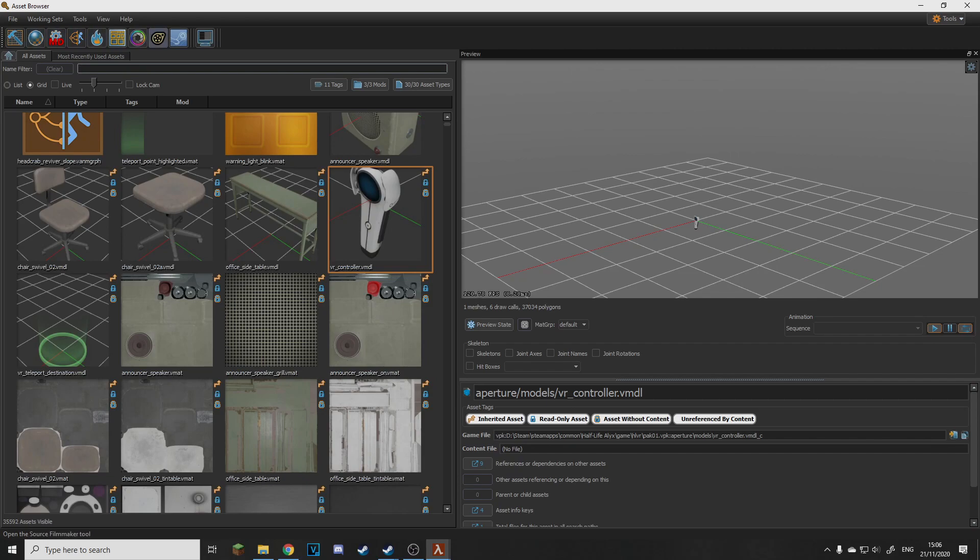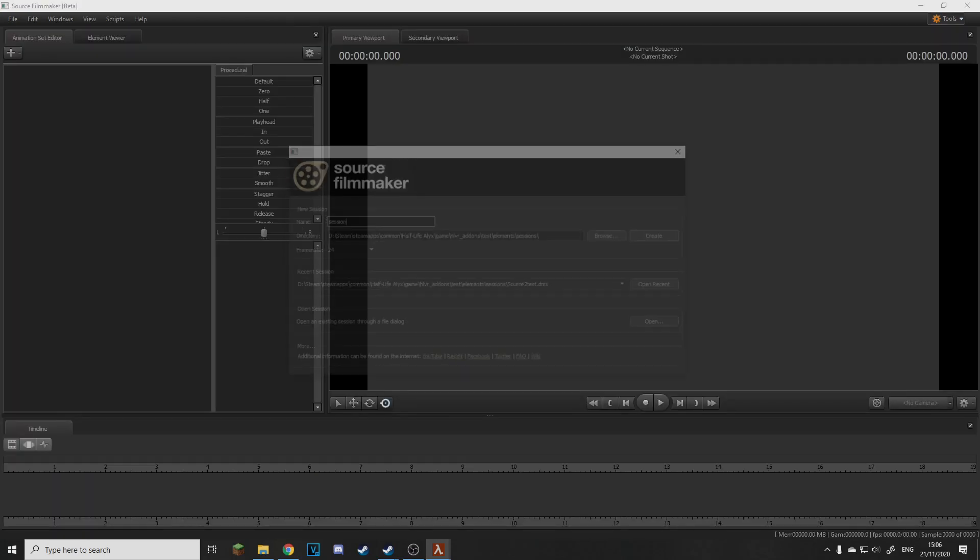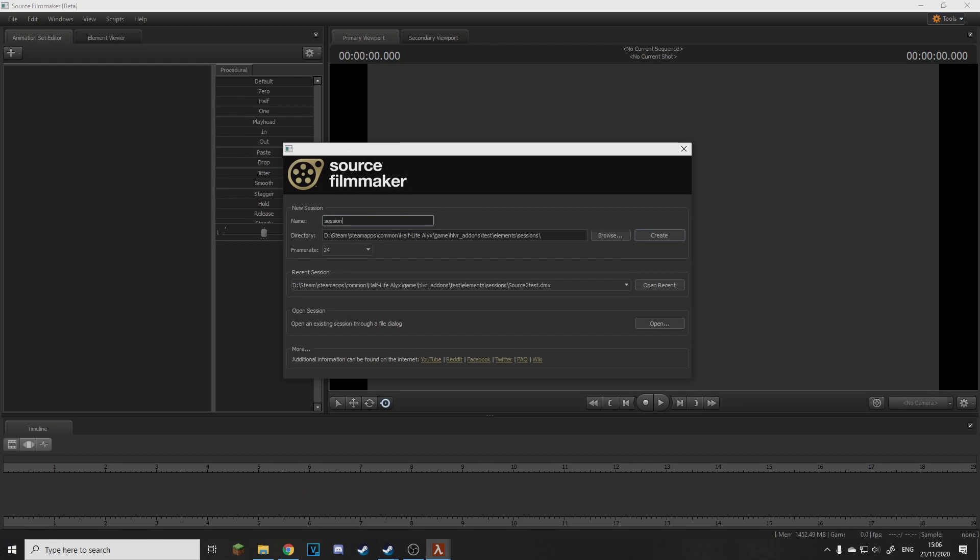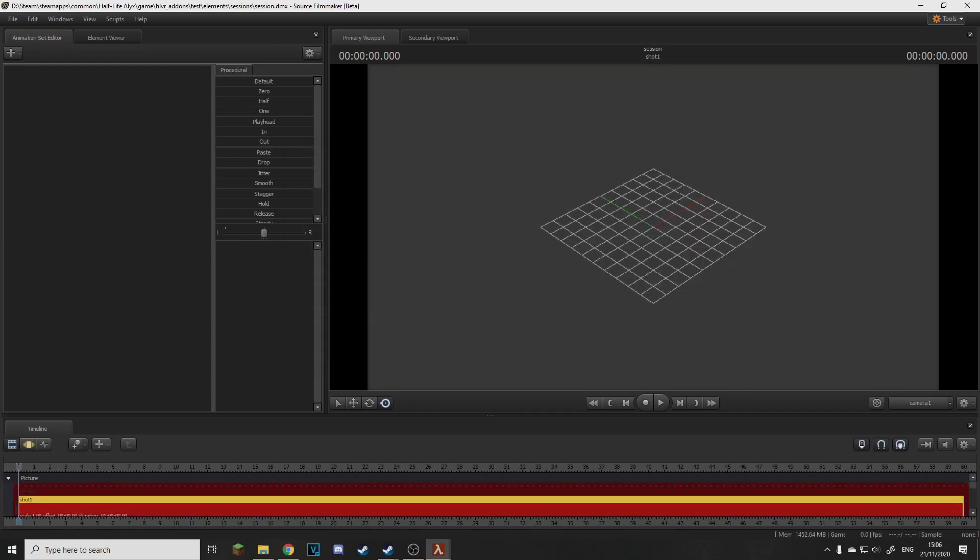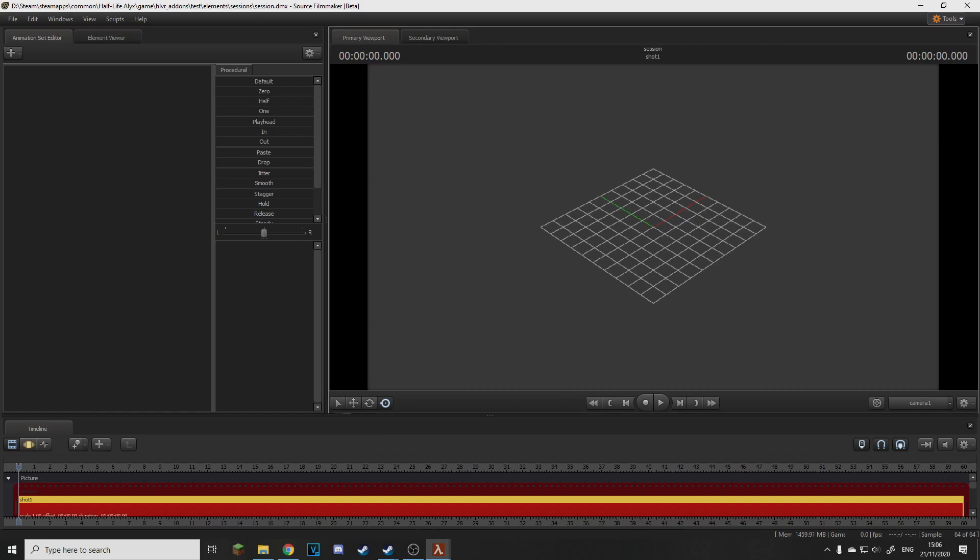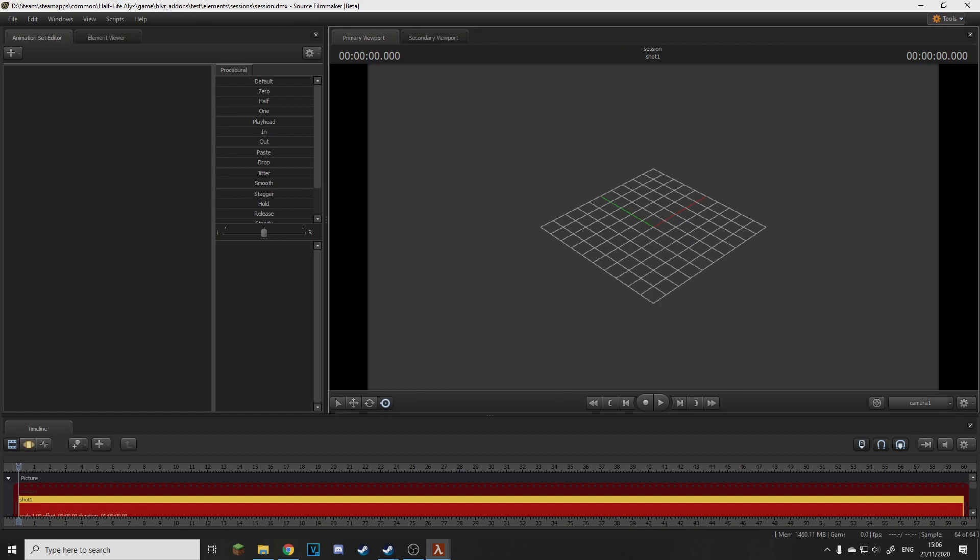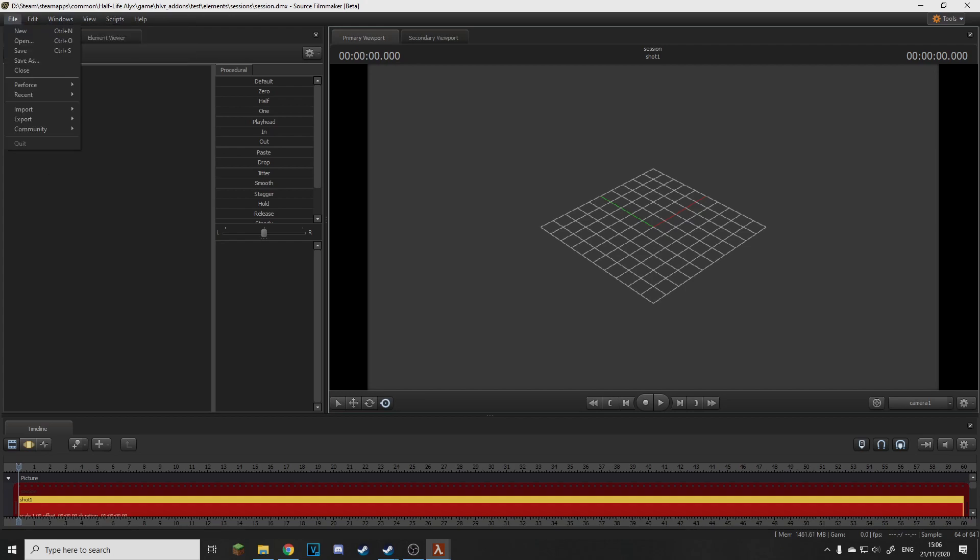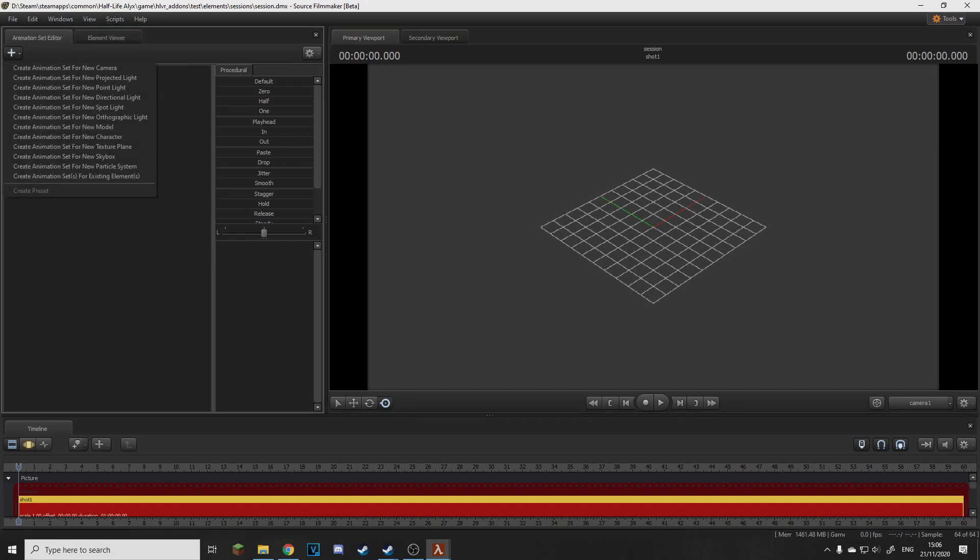So here's the SFM icon so you just click this and boom, opens up SFM and you can just make a new session. And this SFM is a little bit different. Ignore the blue red thing, so we haven't got a map loaded.